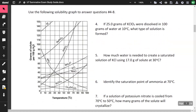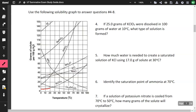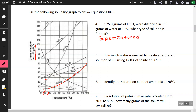Use the following graph to answer questions 4 through 8. If 25 grams of KClO3 were dissolved in 100 grams of water at 10 degrees Celsius, what type of solution is formed? Finding the KClO3 curve on the graph at 10°C, 25 grams puts our point above the curve, so this is going to be supersaturated.